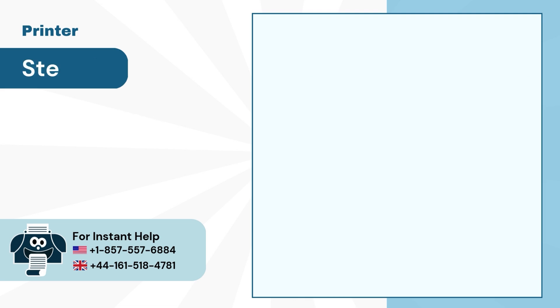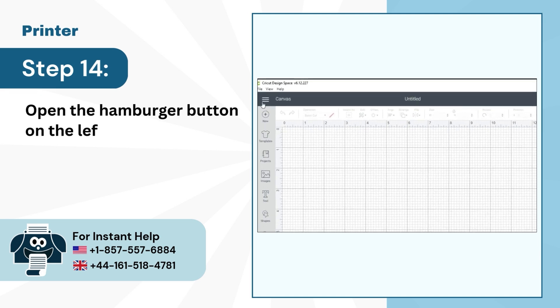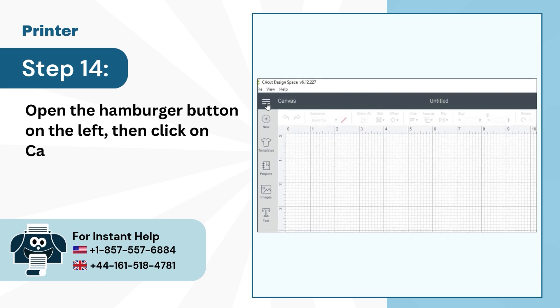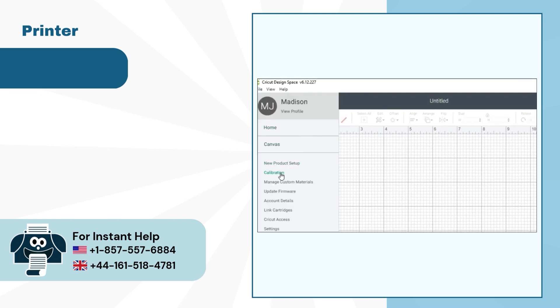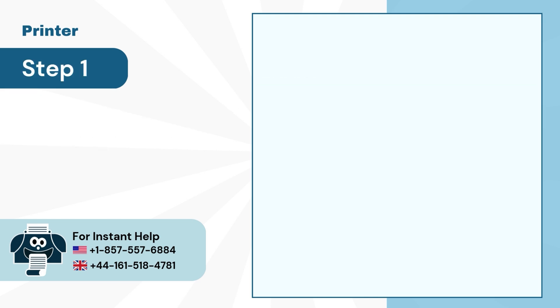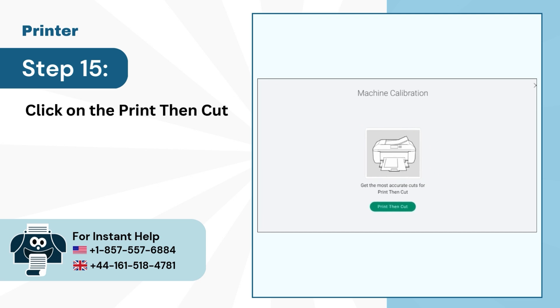Step 14: Open the Hamburger button on the left, then click on Calibration. Step 15: Click on the Print then Cut button.